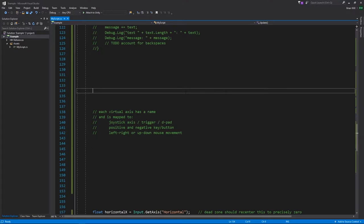Additionally, a virtual axis can be mapped to mouse movements, either left/right or up/down. When you don't move the mouse, the axis value is 0. Moving right gives a positive value, moving left gives a negative value, and the speed of movement determines the magnitude — slow movement gives a small value, fast movement gives a larger value up to a maximum of positive 1. You can specify sensitivity to govern what mouse speeds correspond to what reported magnitudes.